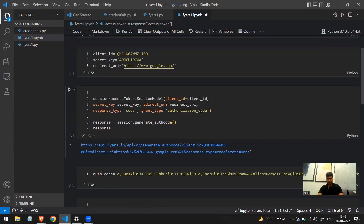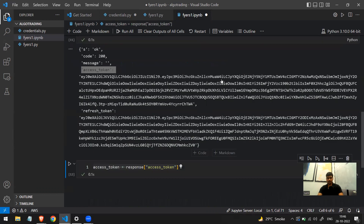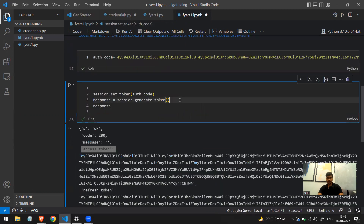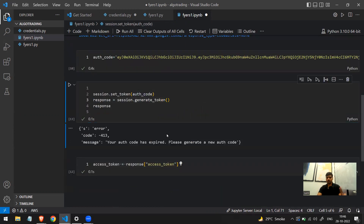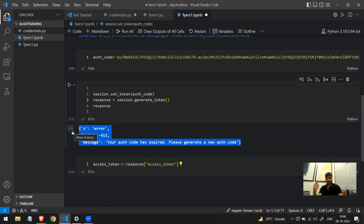Let me demonstrate this. If I run the generate_token code again using the same auth code, it shows an error. This is because once you generate an auth code it can be used only once to get the access token. Trying to use the same auth code a second time to get a new access token is not possible.